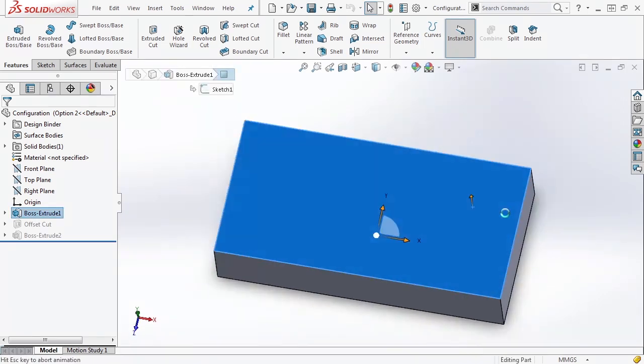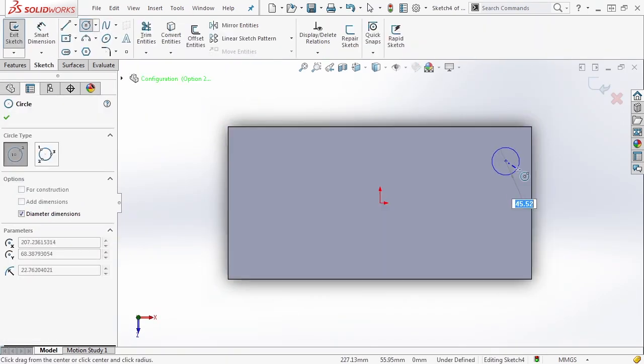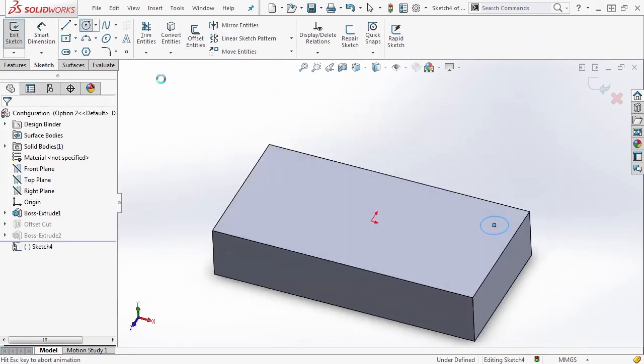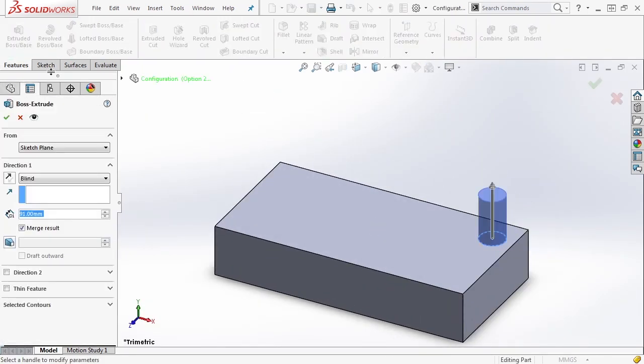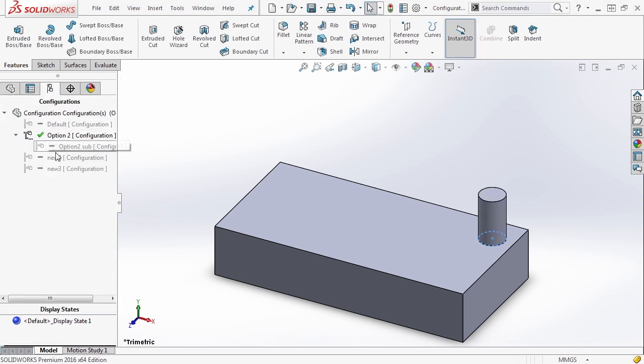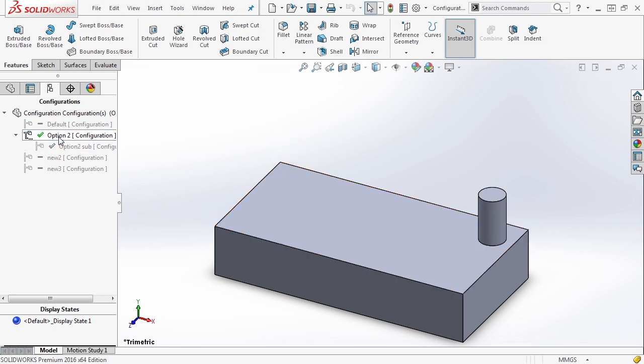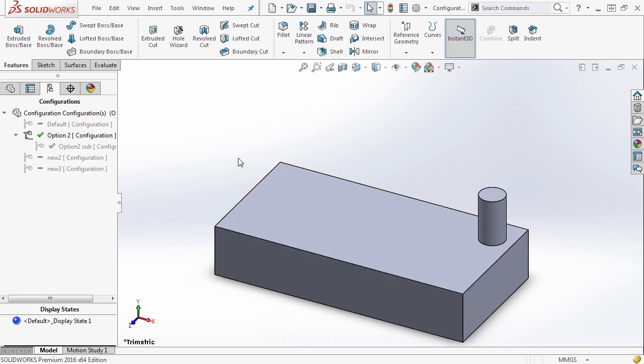But let's go ahead and do a sketch in here and add another circle to this face. Say OK. We'll extrude that one. And now let's go back to the configuration and let's select option two sub. So in option two sub, that boss that we just added is there, but in option two configuration, the one we added in the sub is not there.